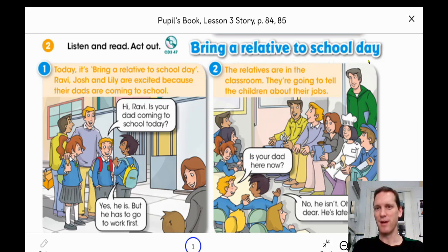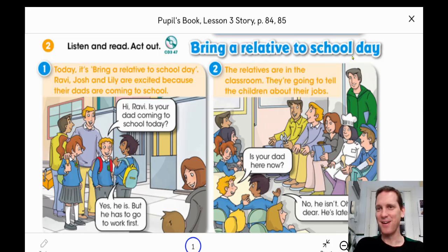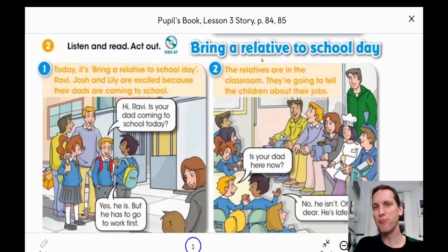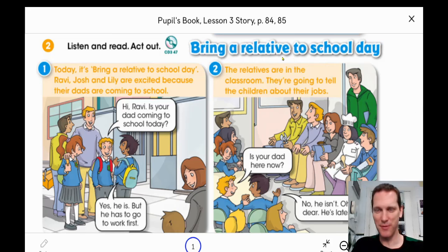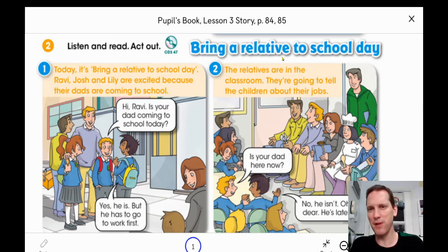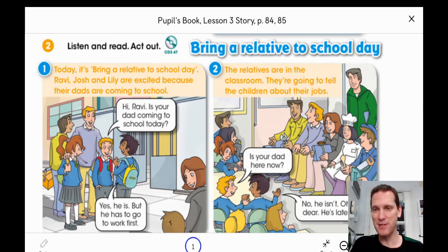At their school they have a special day and in this activity they bring a relative to school. A relative is a person from your family. It can be your mother, your father, aunt, uncle, grandmother, grandfather. So the children have to bring someone from their family to school.